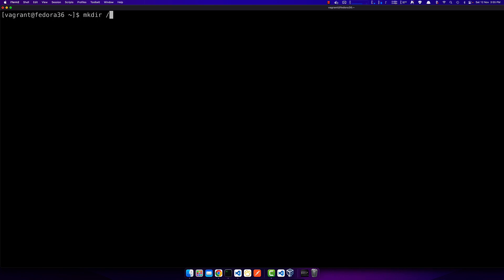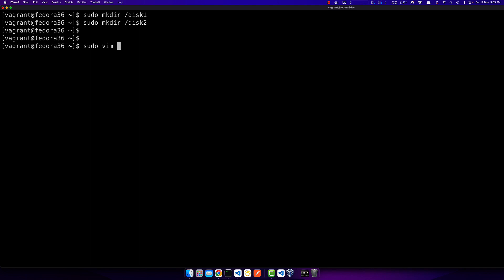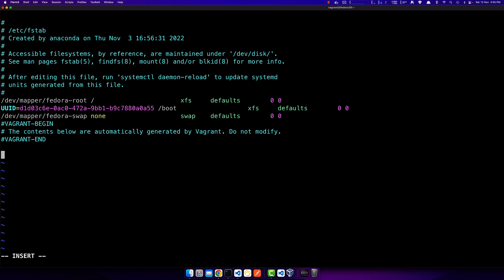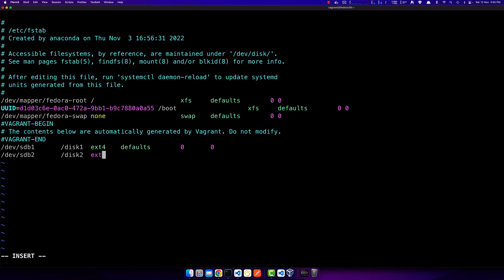The only problem is these mounts are not persistent. To make them persistent, I create two directories: /disk1 and /disk2. Then I edit /etc/fstab — the table where you enter information about disks and mount points to be loaded at boot time. I add the entry: /dev/sdb1 /disk1 ext4 defaults 0 0, and similarly /dev/sdb2 /disk2 ext4 defaults 0 0.